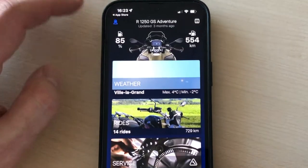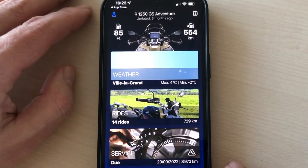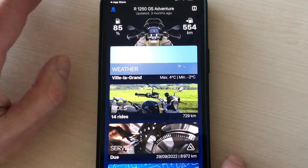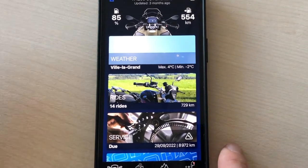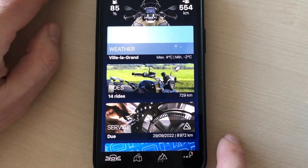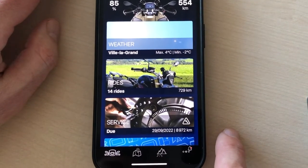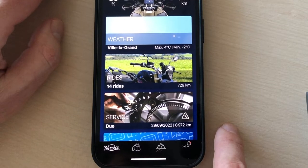Hi everyone, this is Ambroise from MotoPlazir Motorcycle Rental in Geneva. In this video, I'm going to show you how to use your phone and the BMW Motorrad Connected app as a GPS for your bike.